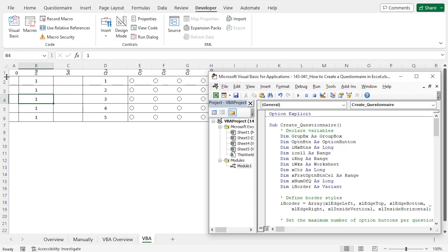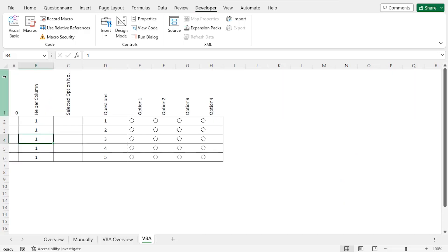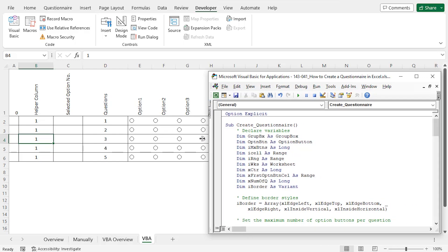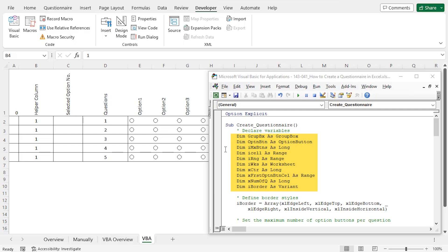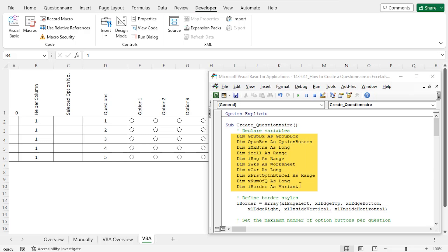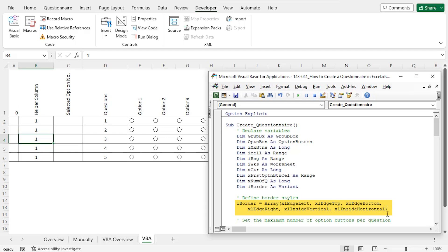As a result, you can see that the structure of the questionnaire is created. Let me auto-fit the height of row 1 — now you can see the headers clearly. I'll explain the code now. Open the code editor again from the Developer tab. The name of the macro is 'create questionnaire'. I have used Option Explicit here, so in the very beginning, I have declared all the variables used in this code. You may find the comments in green font helpful to understand the purpose of each section. In the first section, I have declared all variables, and after that, I have set the border style.